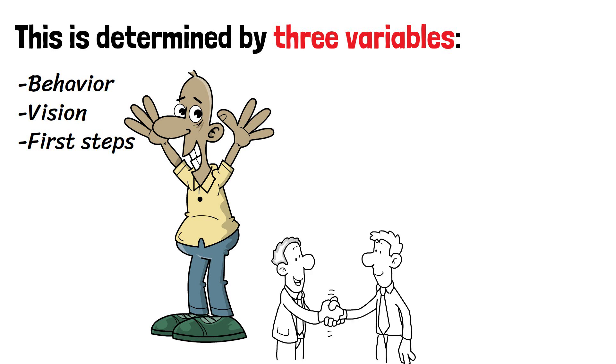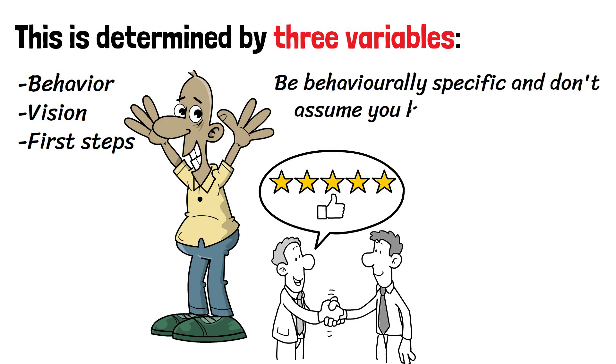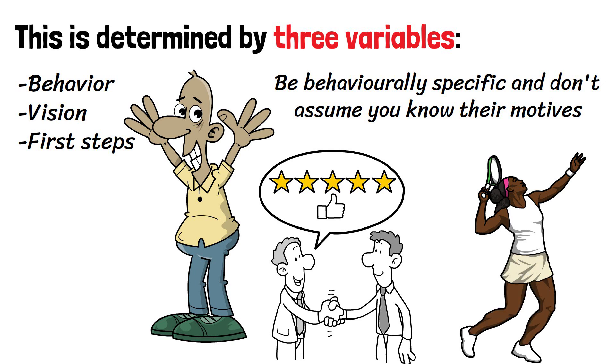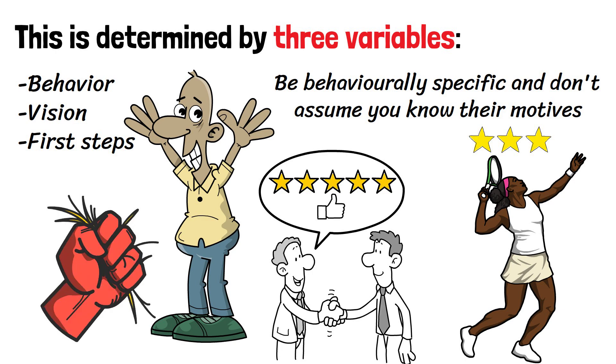When giving feedback on others' behaviors, be aware that you'll probably encounter some resistance. Be behaviorally specific, and don't assume you know their motives. To continue with the tennis analogy, feedback starts conversations, it doesn't end them. Recognize the value in the other person's struggle, and provide feedback that stays on your side of the net.